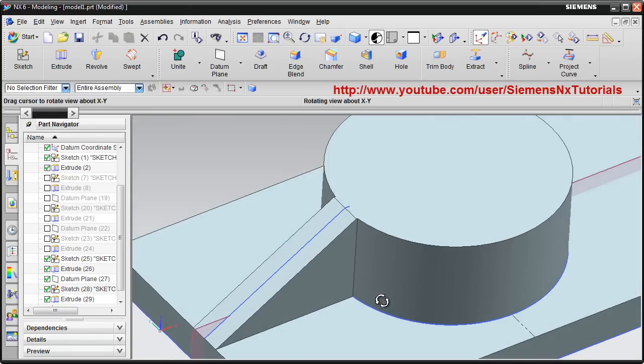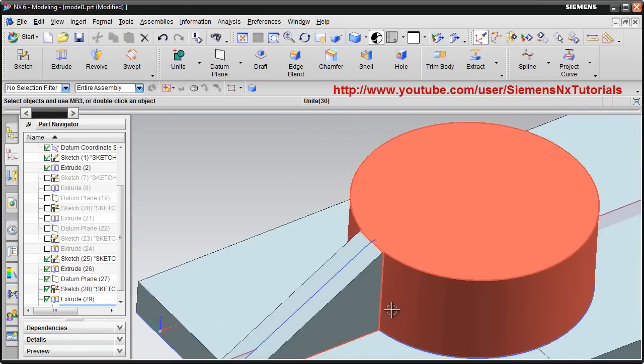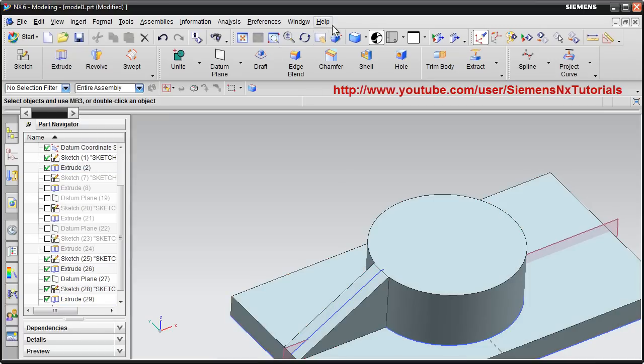In this way, a rib is created for vertical surface. Thanks for joining.